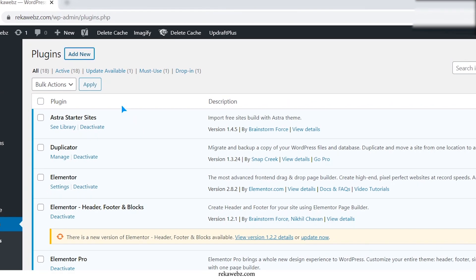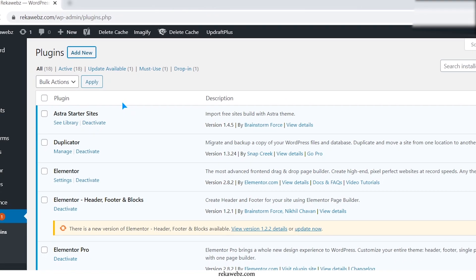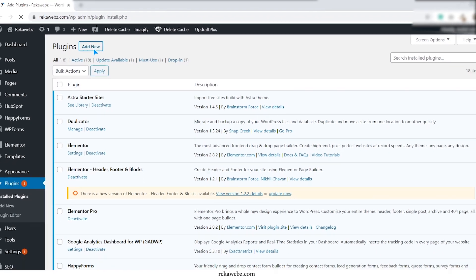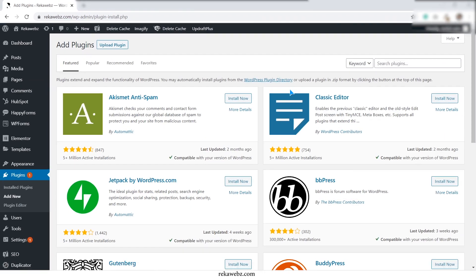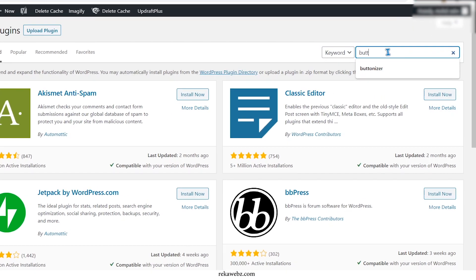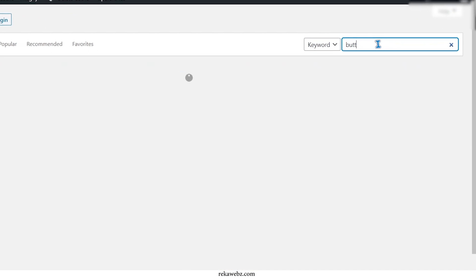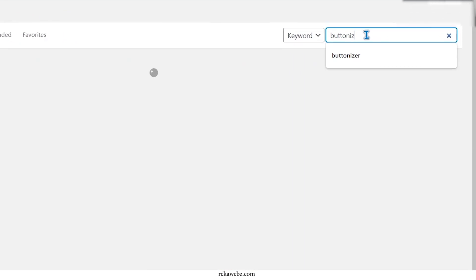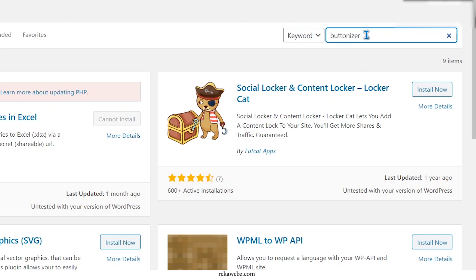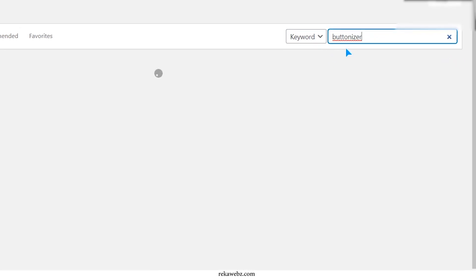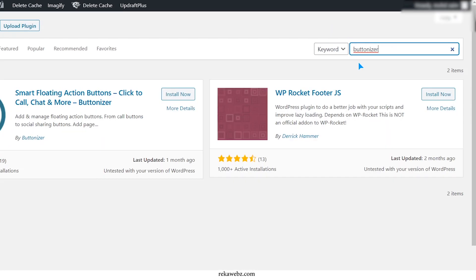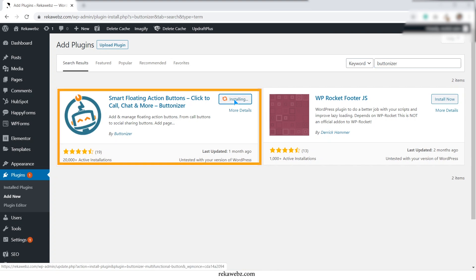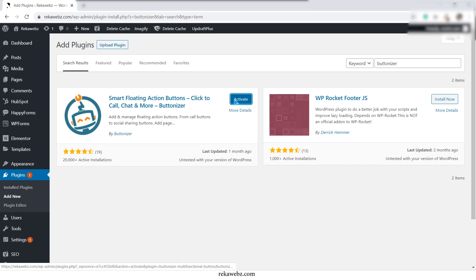Then click the add new button and search for buttonizer plugins. Look for a robot image like this one and click on install now. After that click on activate.